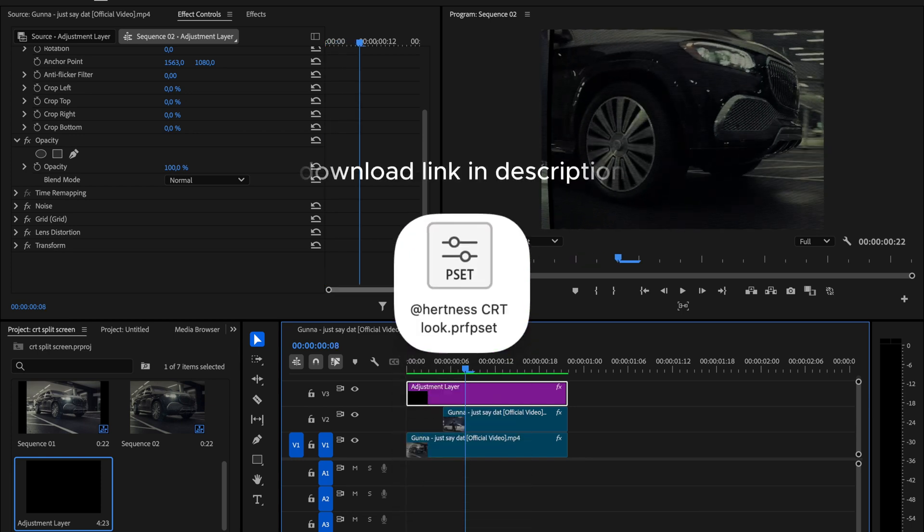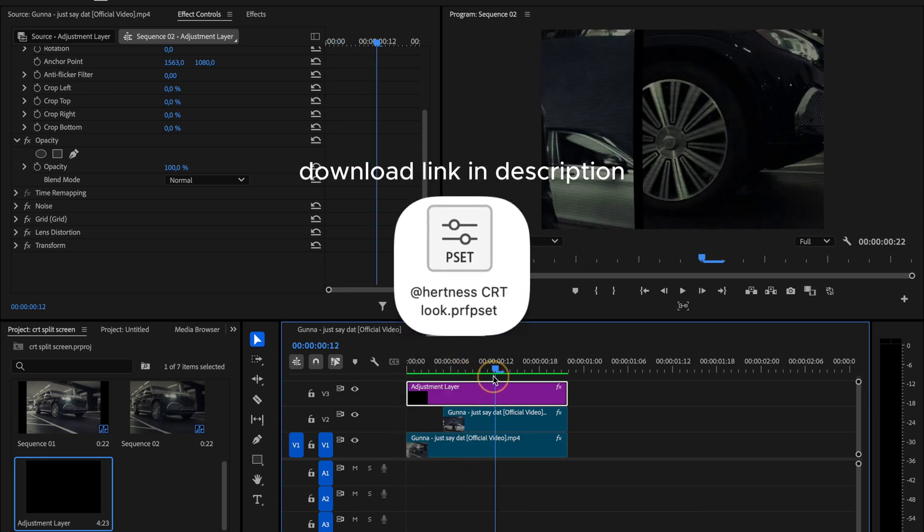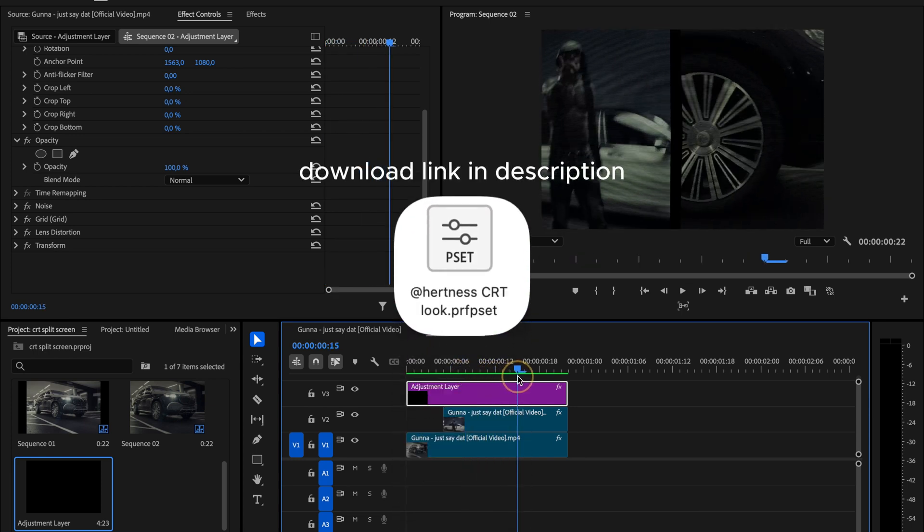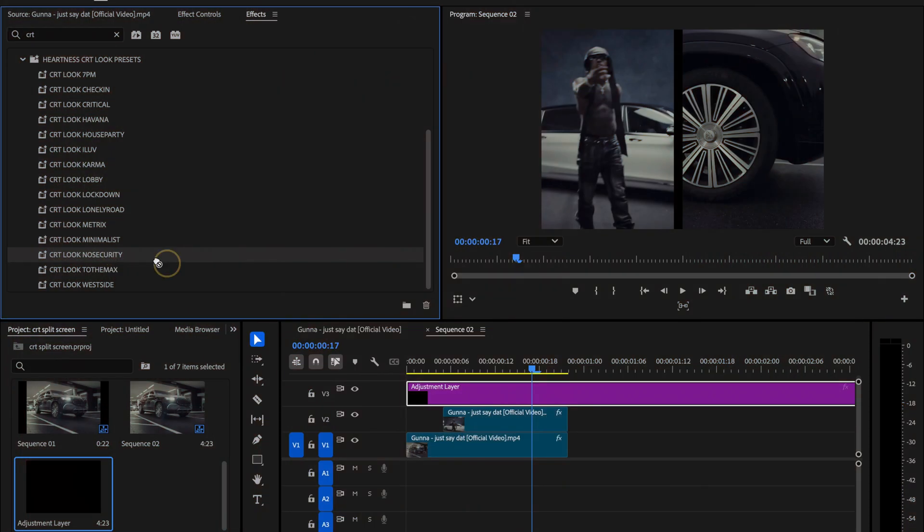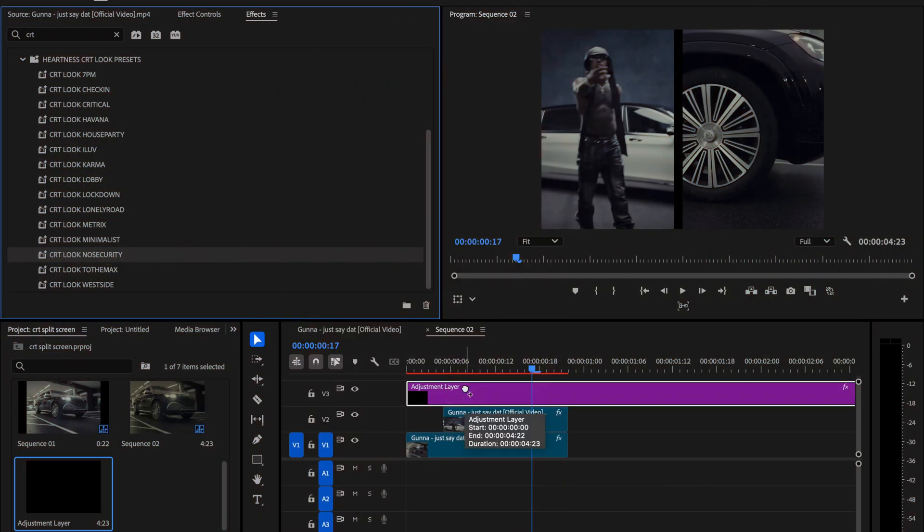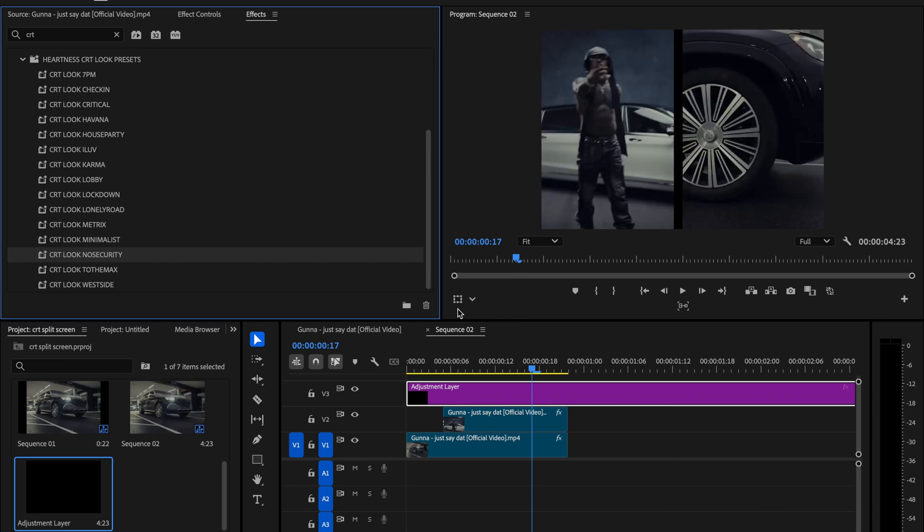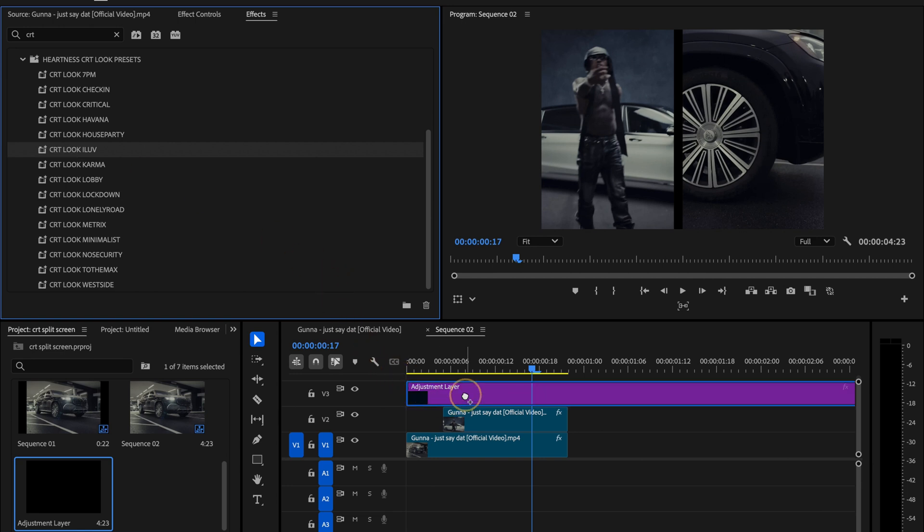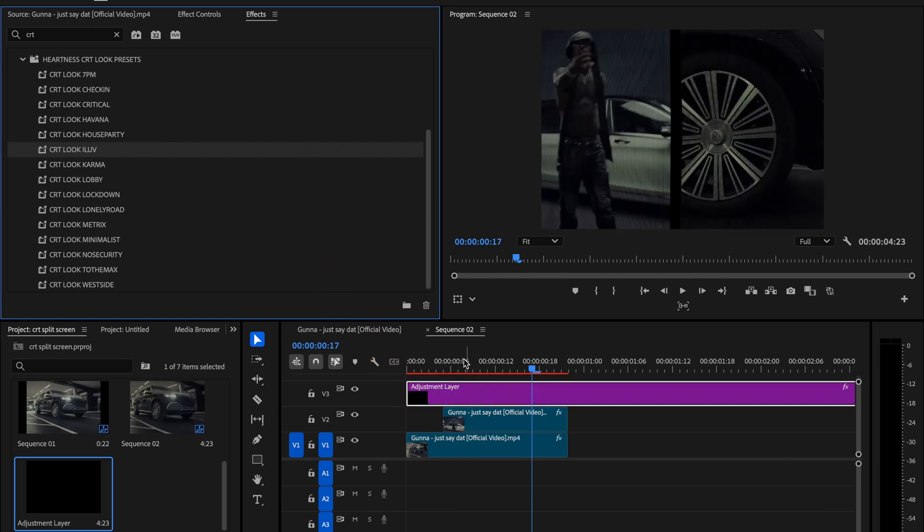If you don't feel like building this effect manually step by step, don't worry. You can grab my ready made preset for free. Just check the link in the description below. If you love the free CRT effect, wait until you try the full CRT look pack. Inside, you'll get a complete collection of cinematic CRT presets that instantly give your videos that gritty retro vibe, without wasting hours tweaking settings.